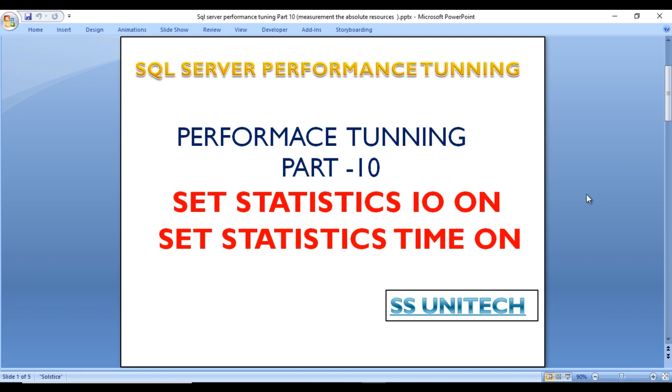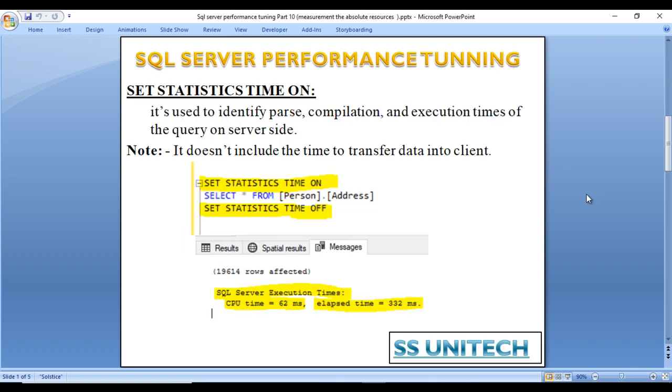Let's go to the next slide to understand these two. First, SET STATISTICS TIME ON is used to identify parse, compilation, and execution time of the query on the server side. It doesn't include the time to transfer data to the client—only the time for parsing, compilation, and execution.